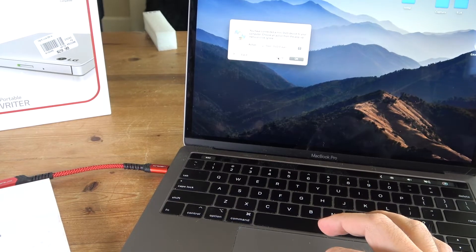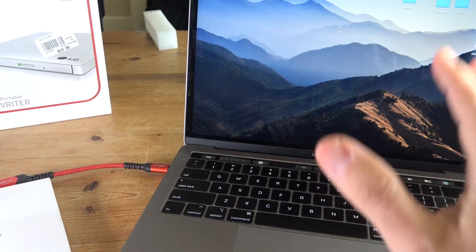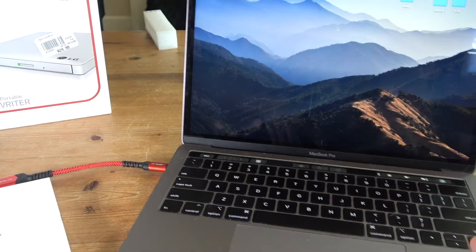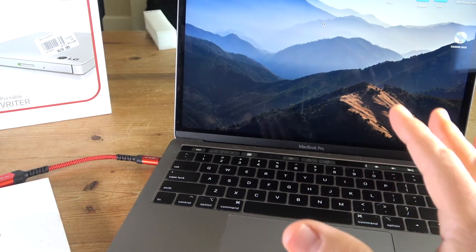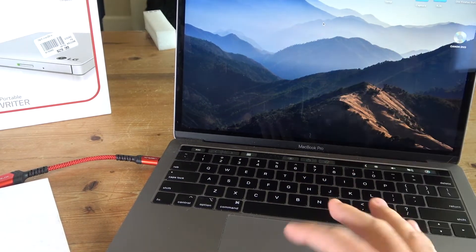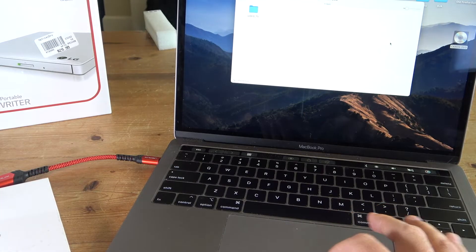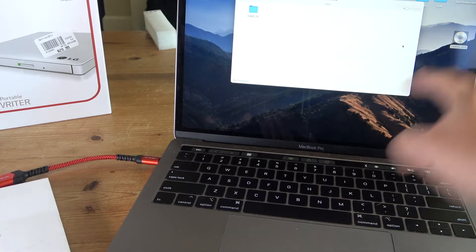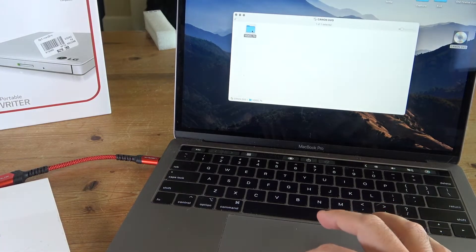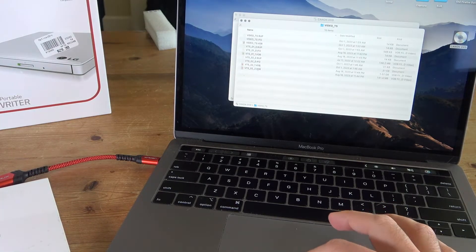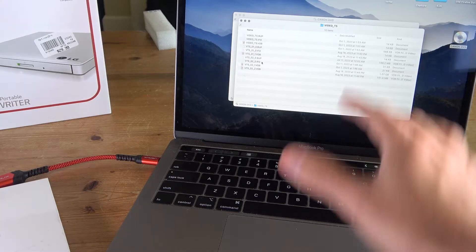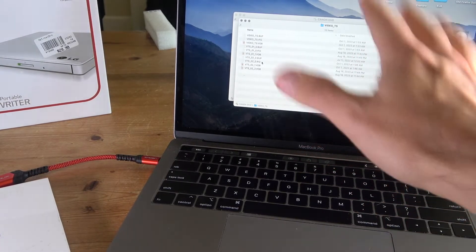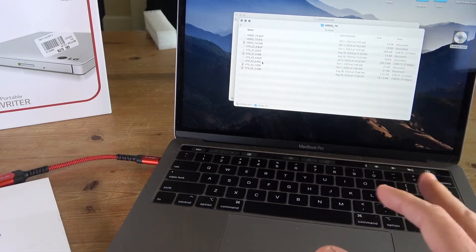I'm going to go ahead and ignore this notification because for this transfer I'm going to use a third-party software which I'll show you later. You can open the folder and you'll see different video files. These are the video files that you have taken using your camcorder.